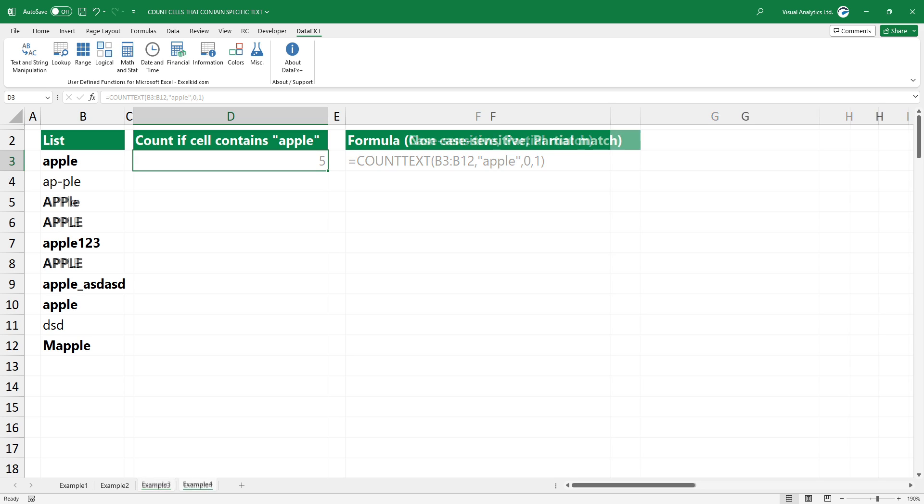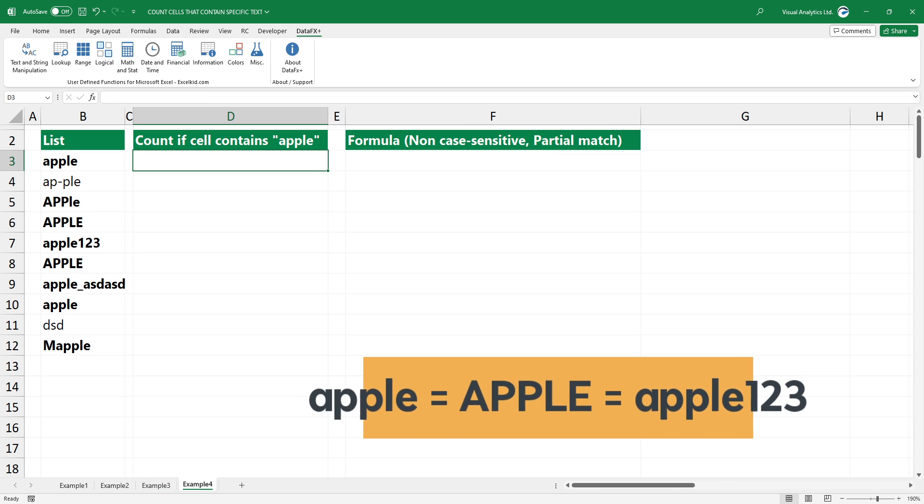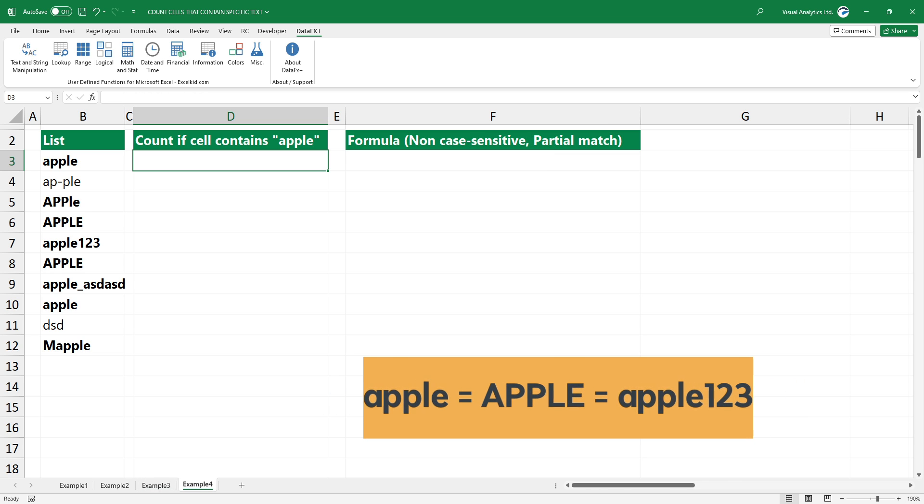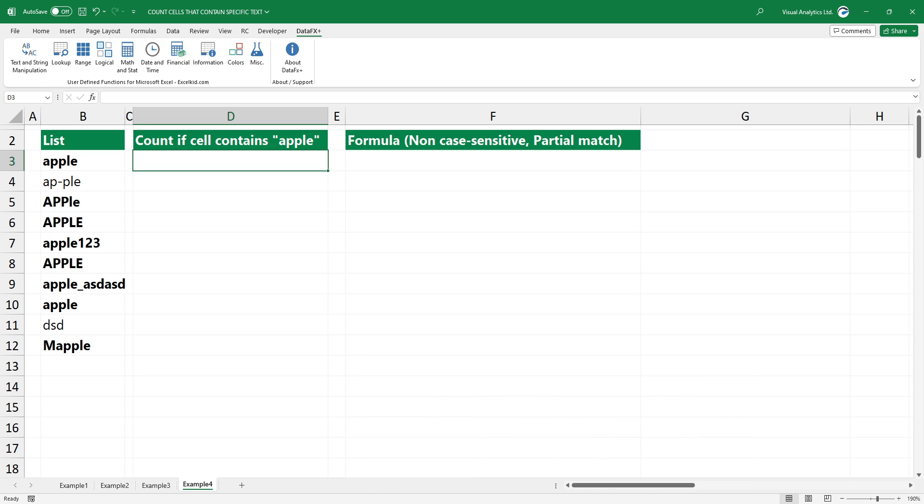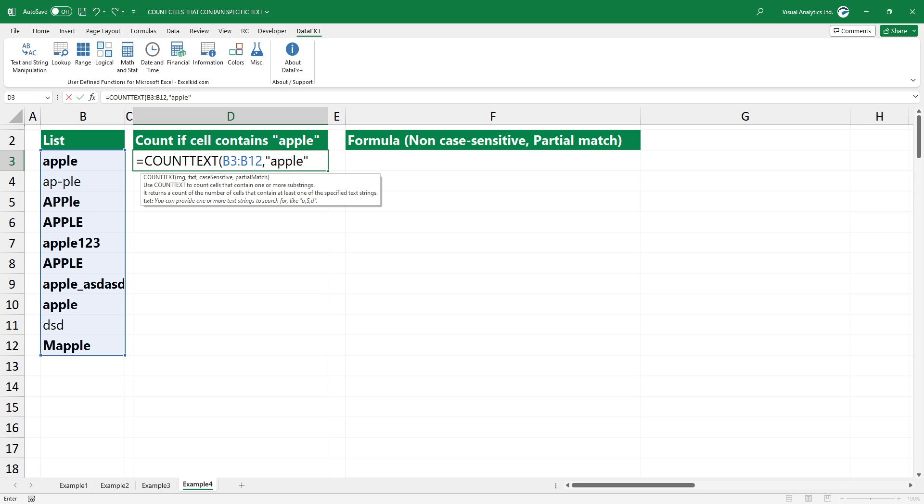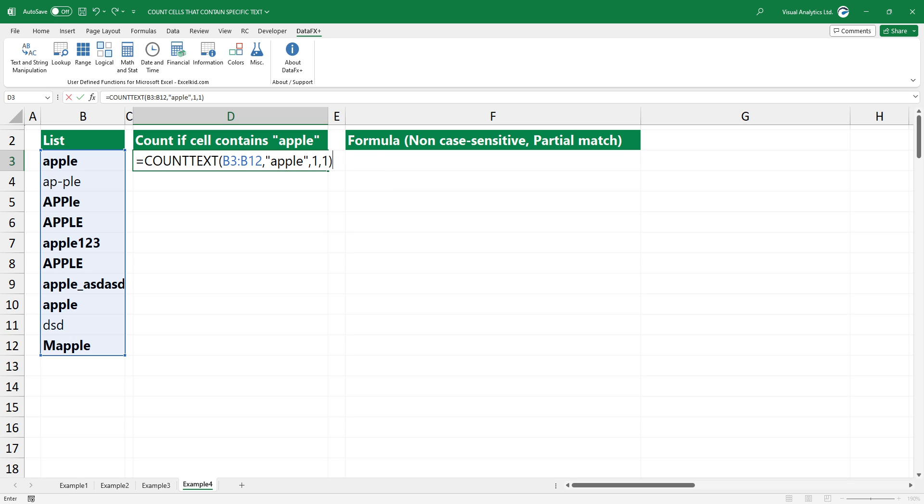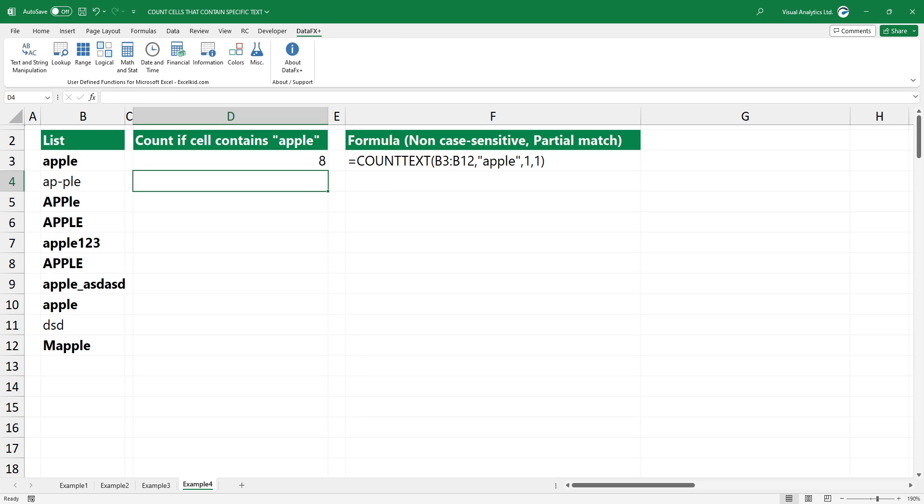In the fourth example, use a non-case-sensitive search and partial match. This means that only part of the input needs to match, and the case of the letters is not important. The first two arguments remain the same. In this case, you need to use one for the third and fourth arguments. Now, you can apply a non-case-sensitive search and enable partial match.